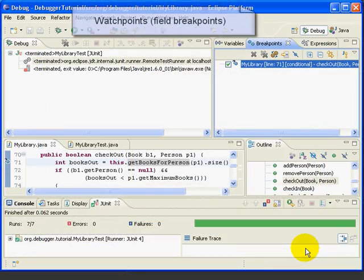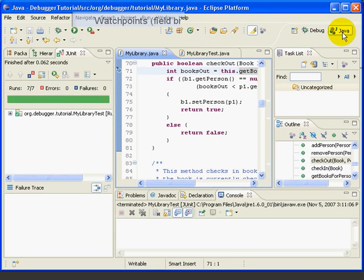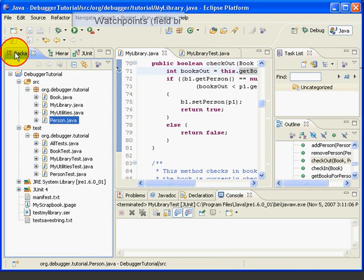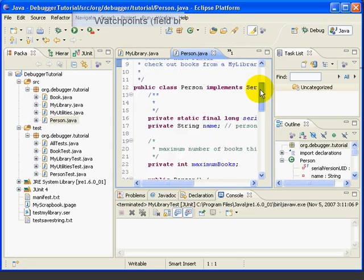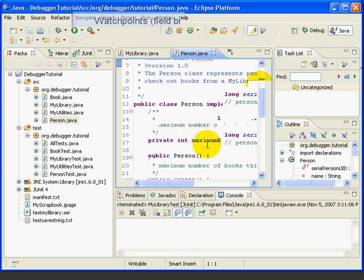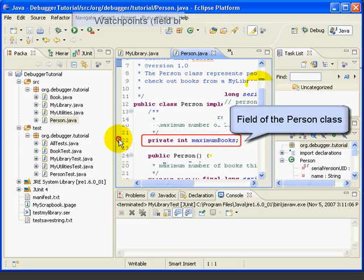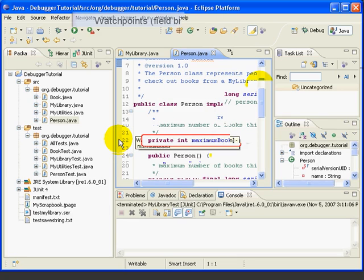We can also associate breakpoints with fields instead of with lines of code. These are called watchpoints. For example, let's go to the Person class and go down to line 22, which is where we're declaring the field Maximum Books. If we double-click to set a breakpoint there, notice that the decoration looks different, and when we hover, we see it says Watch Point.